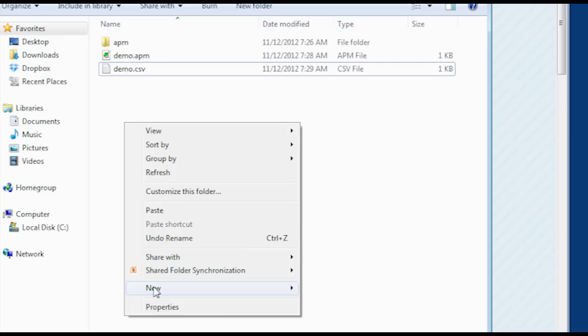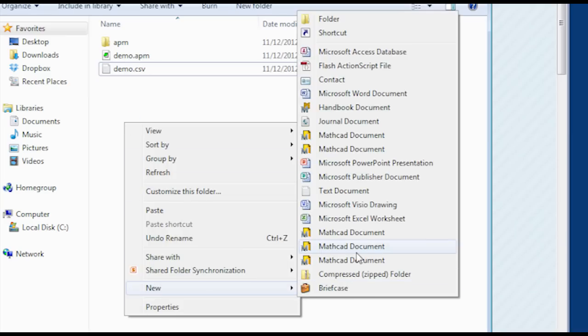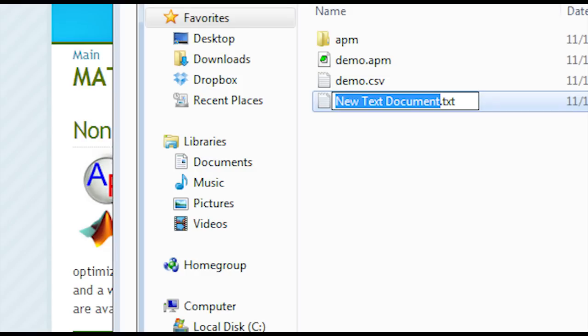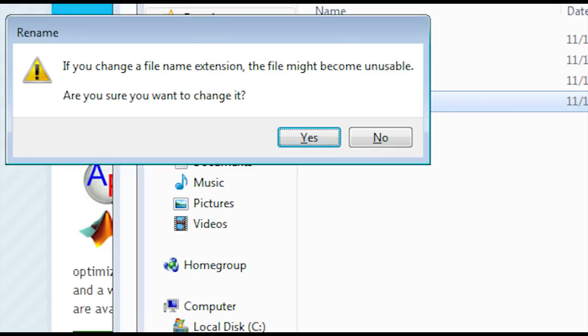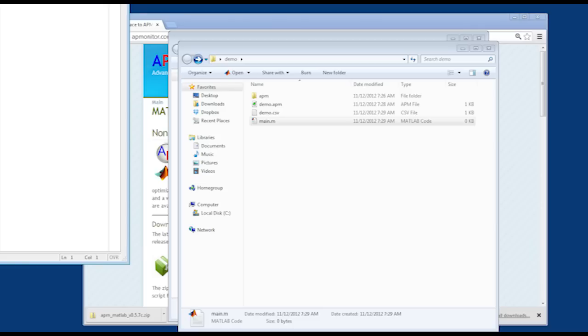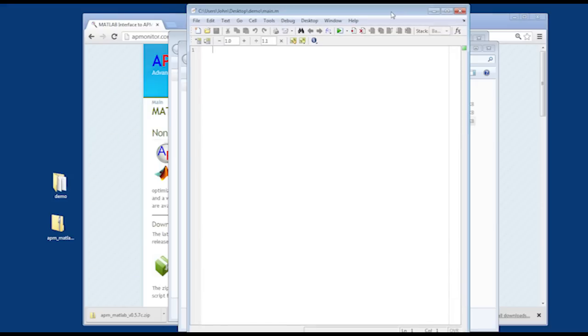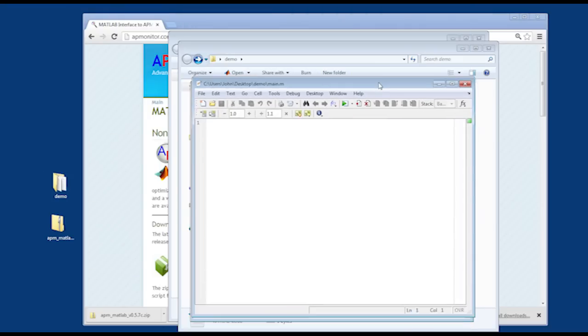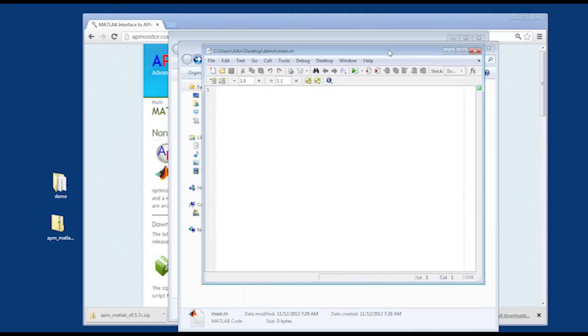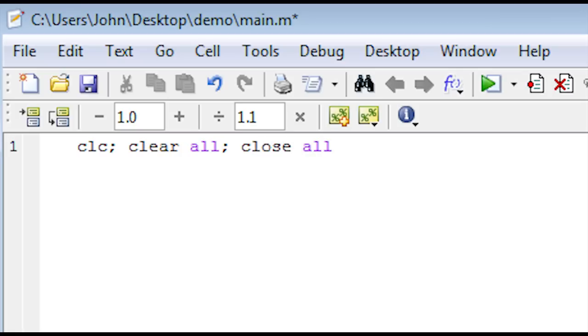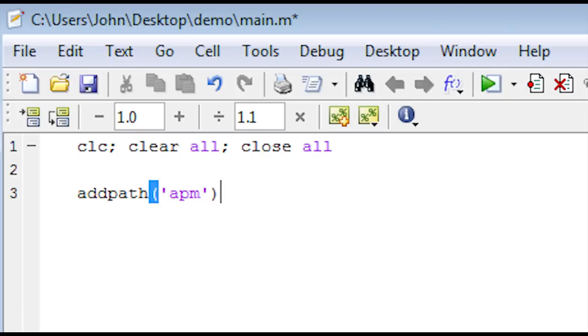The next thing I need to do is create a MATLAB script that will run this model and return some of the solutions. For that, I'm going to create a main.m file. And then edit it within MATLAB. The first thing I need to do is clear everything that might be there. And close all my trends. And then I'll add my libraries from APM.